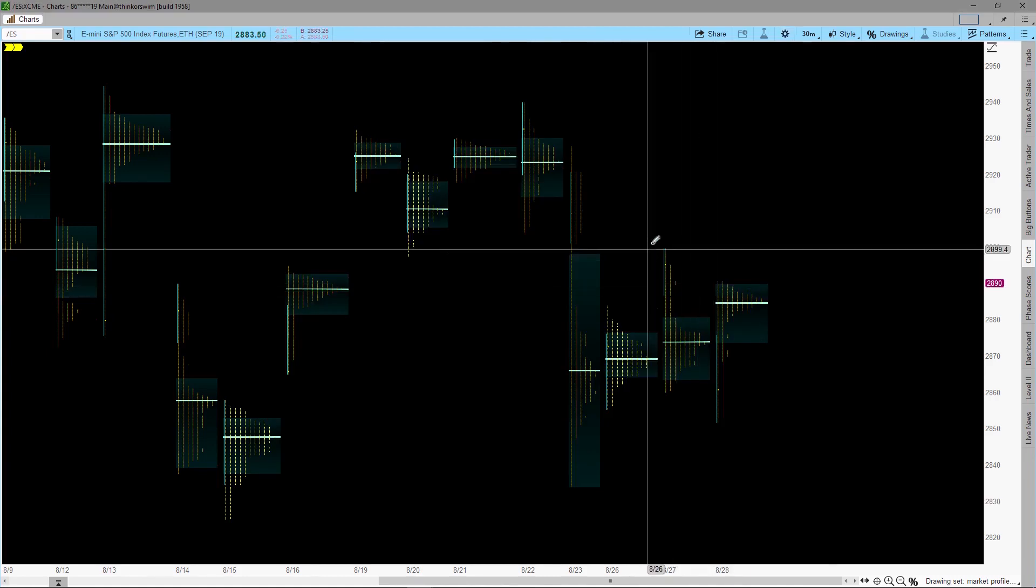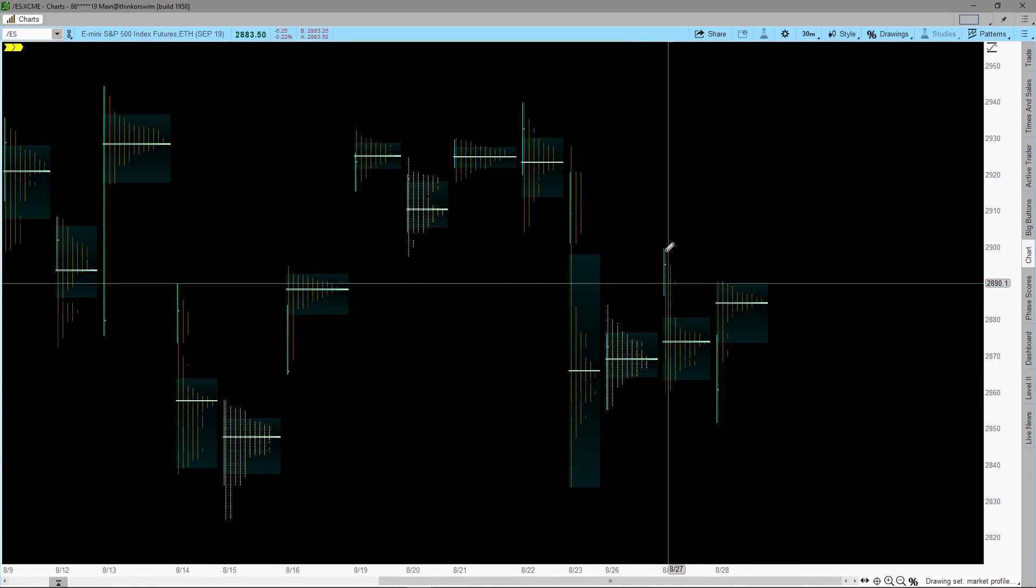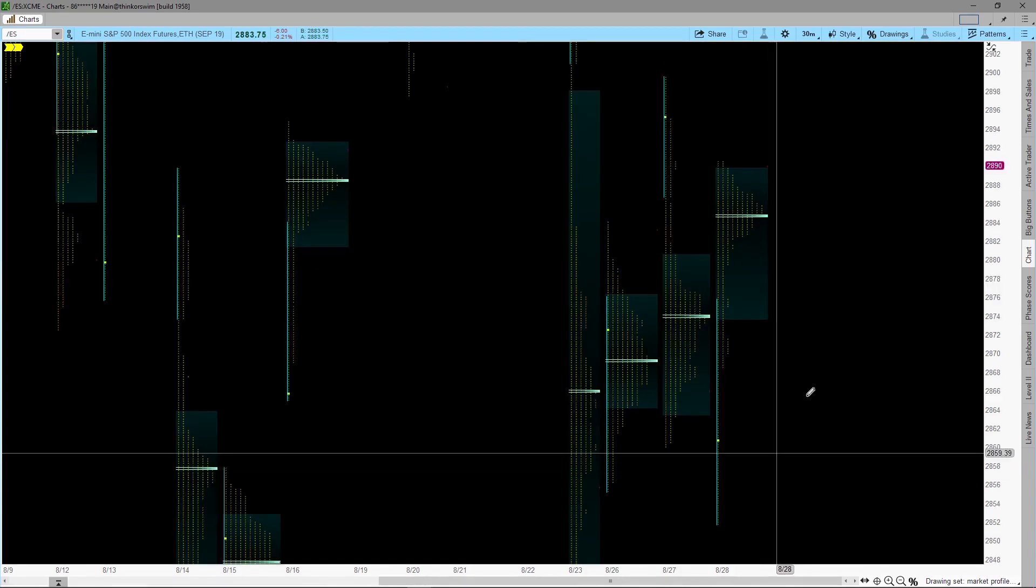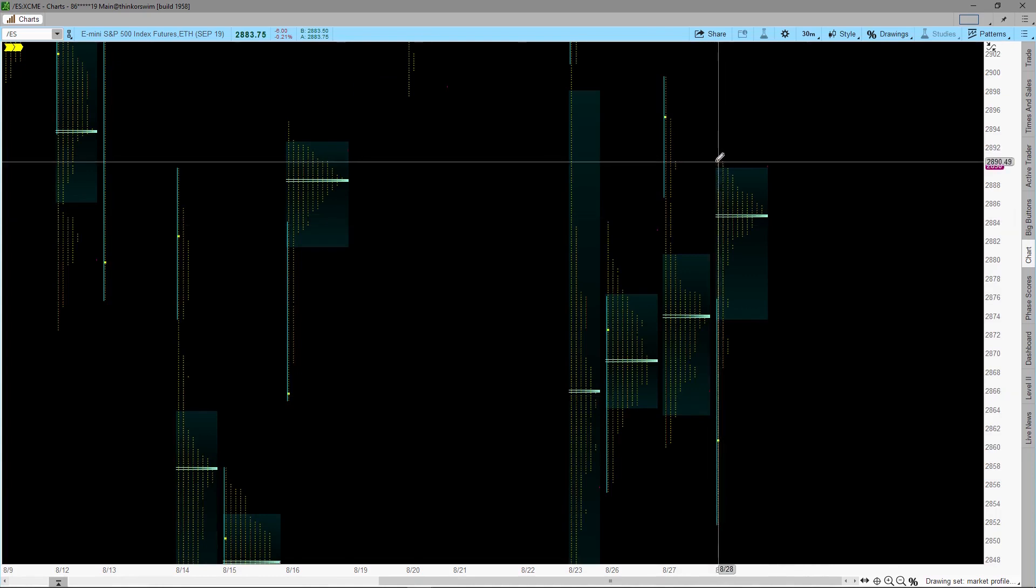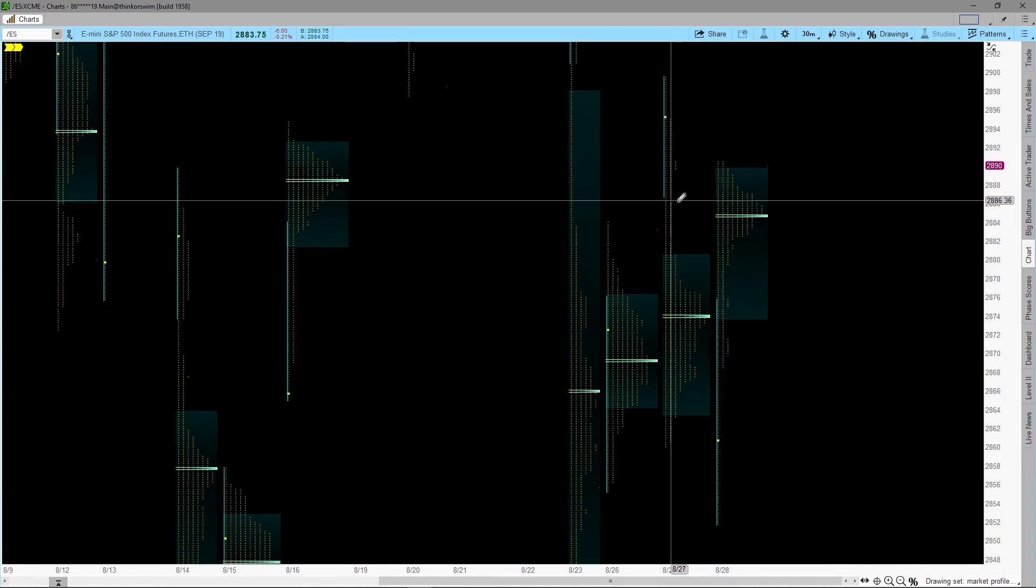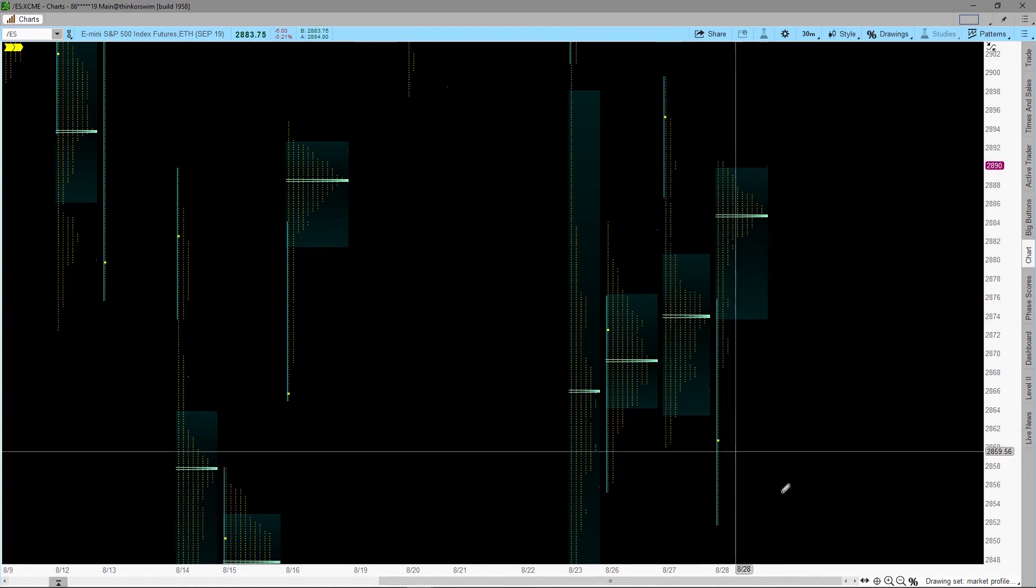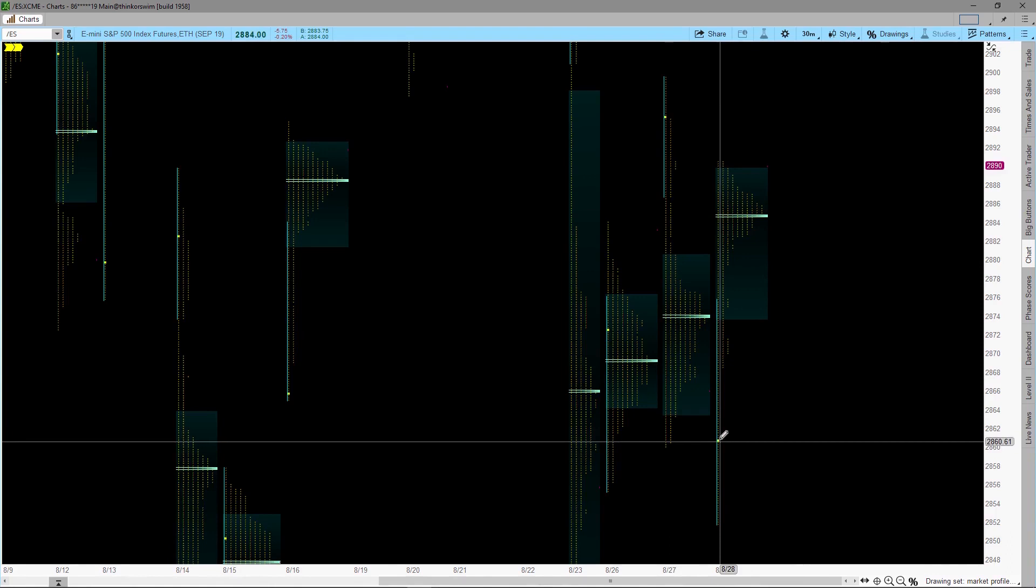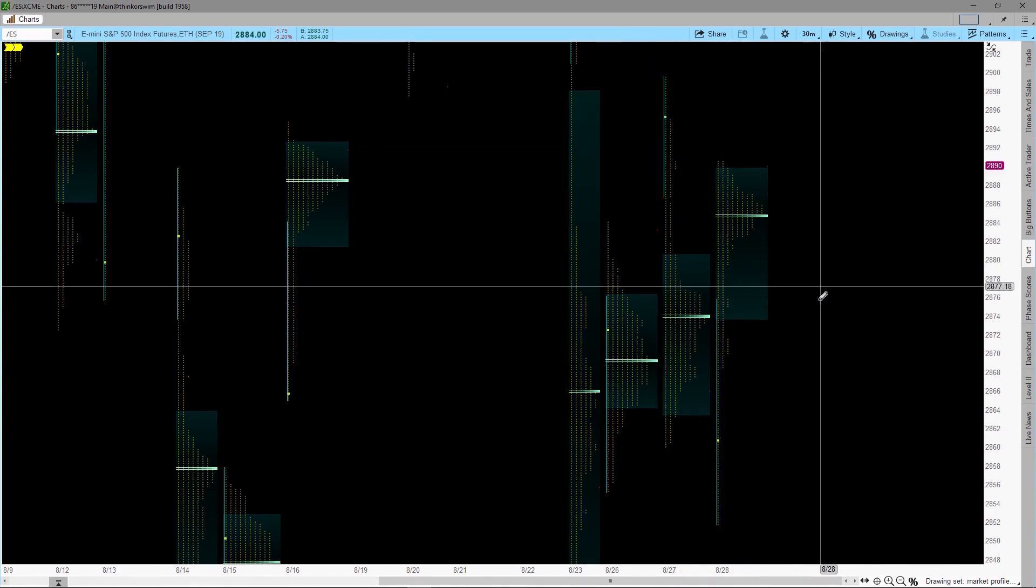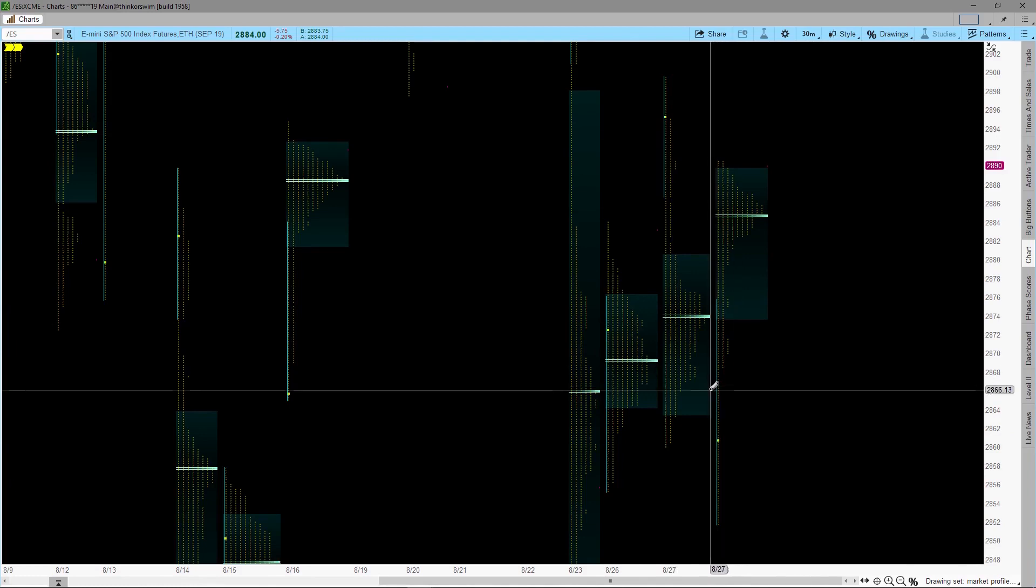Here is the IB, and here is the point of control. The poor high. You see here are some of the single print, the opening price, and the closing price.